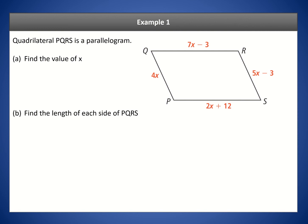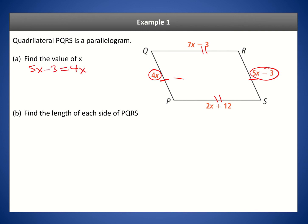Let's apply this theorem to find the value of x. You can pick any two opposite sides. I'm going to choose these two opposite sides on the left and right — we know those have to be congruent, so we set them equal to each other. So we have 5x minus 3 equals 4x. Subtracting 5x from both sides leaves us with negative 3 equals negative x, which means x equals 3.